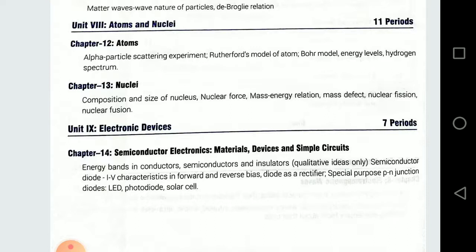Total Internal Reflection — iske baare mein bhi aapko padhna hai, kya conditions hoti hain TIR ki. Hopefully ye cheezein aapko samajh mein aayi hongi. Board exam ke aane se pahle aur detailed explanation dungi aapko — kaun kaun se topics zyada important hain. Abhi aap iske basis pe tayari karein. Ye jo video mein share ki gayi topics hain, aapka syllabus bhi cover ho gaya side by side.